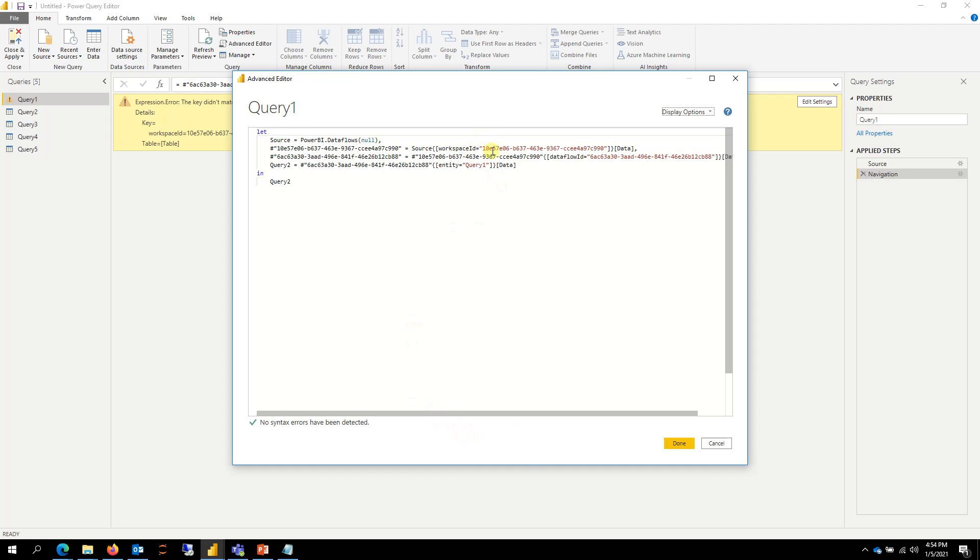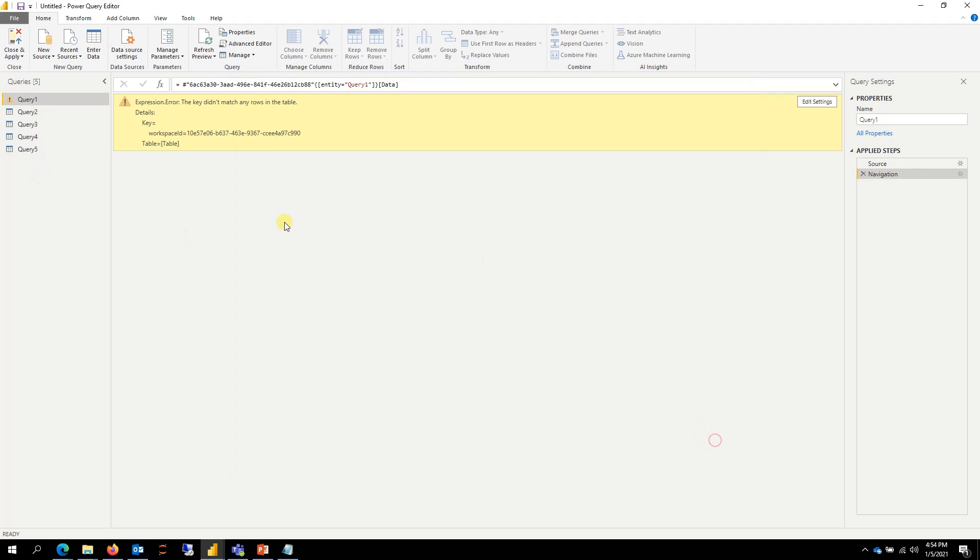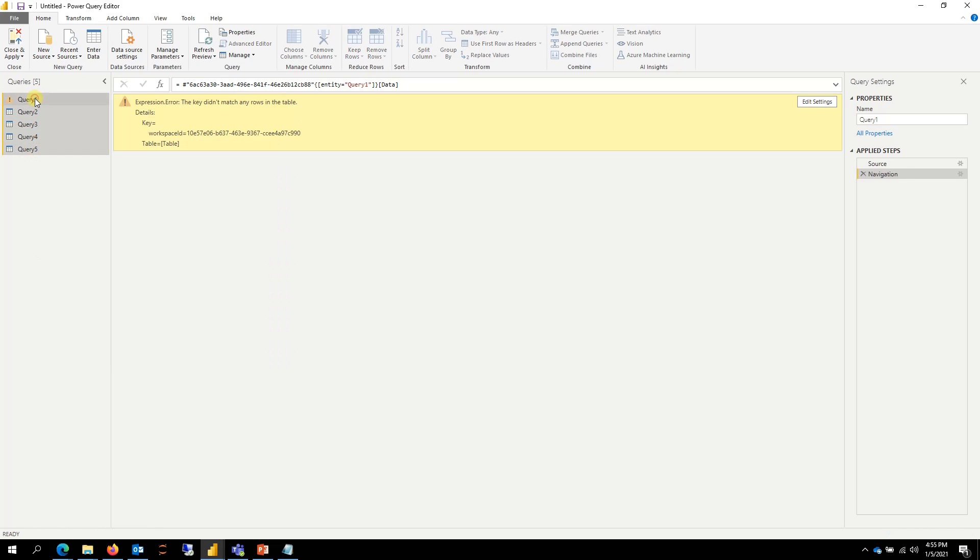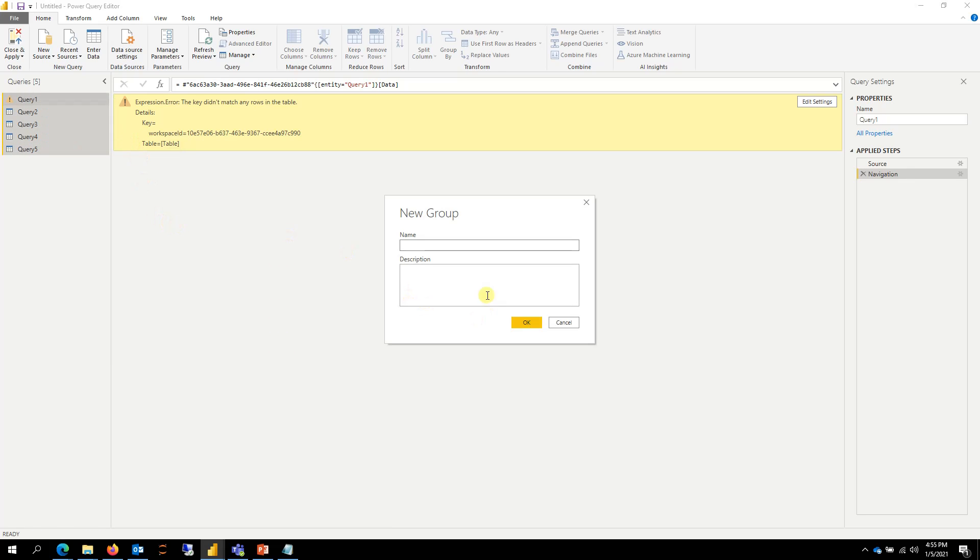But if I do that, I'll have to copy and paste every single time. So we're going to parameterize this. And so let me group these queries together. I'm going to group this and let's just call it queries and say OK.